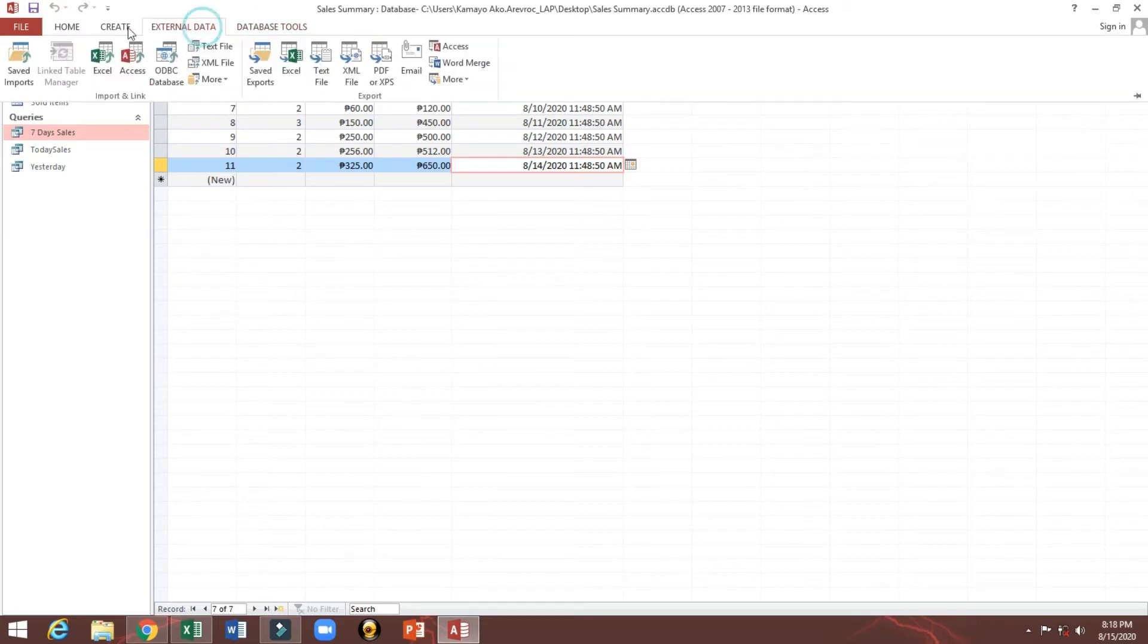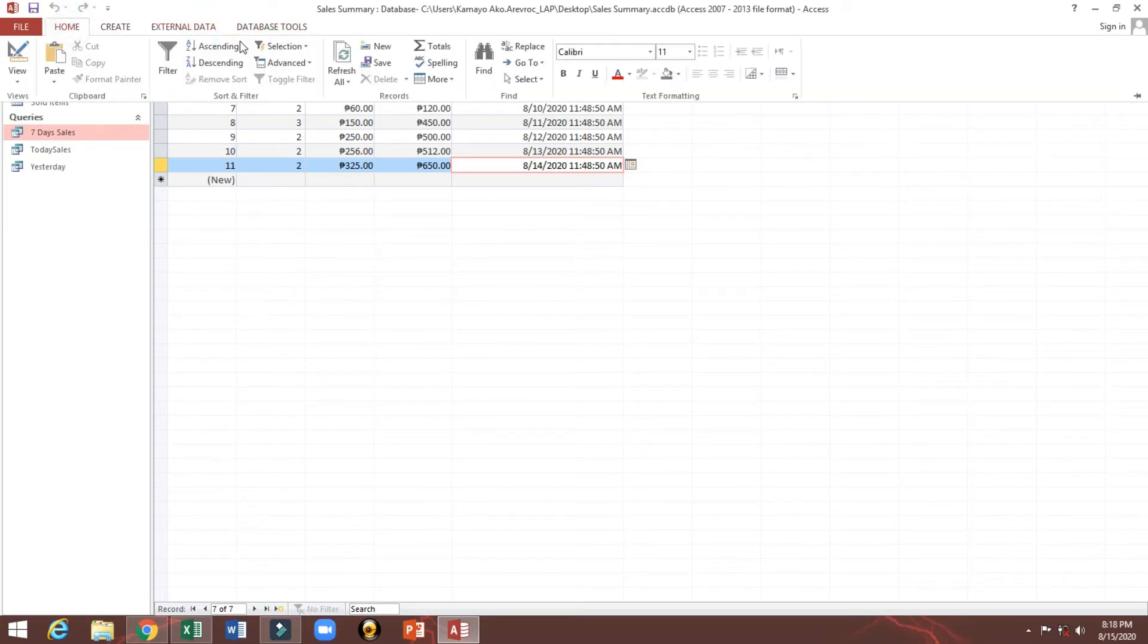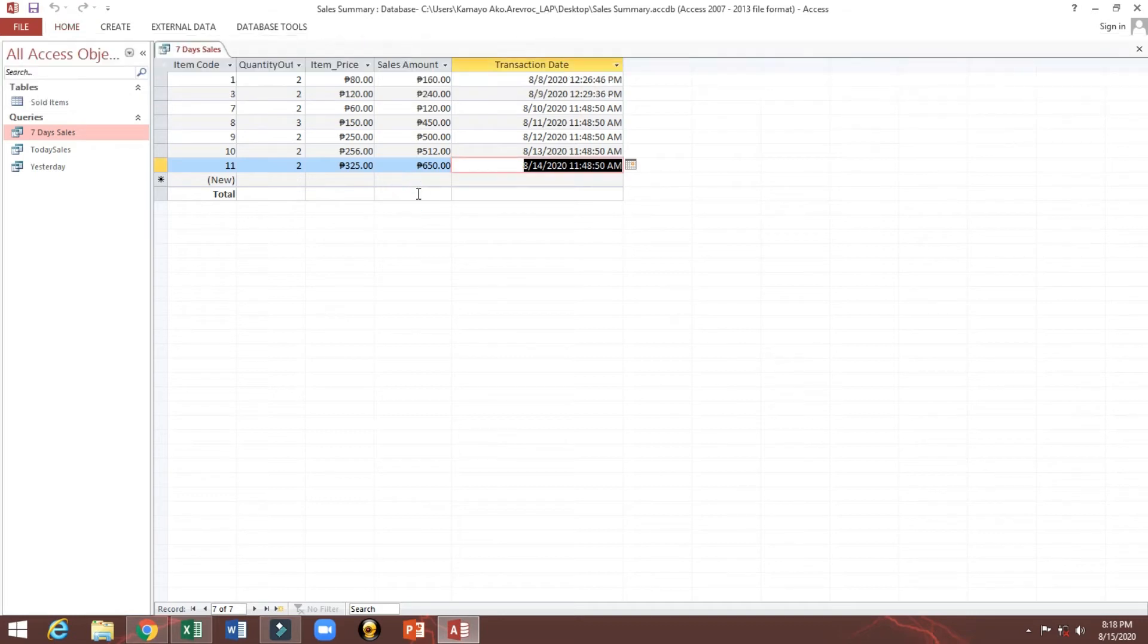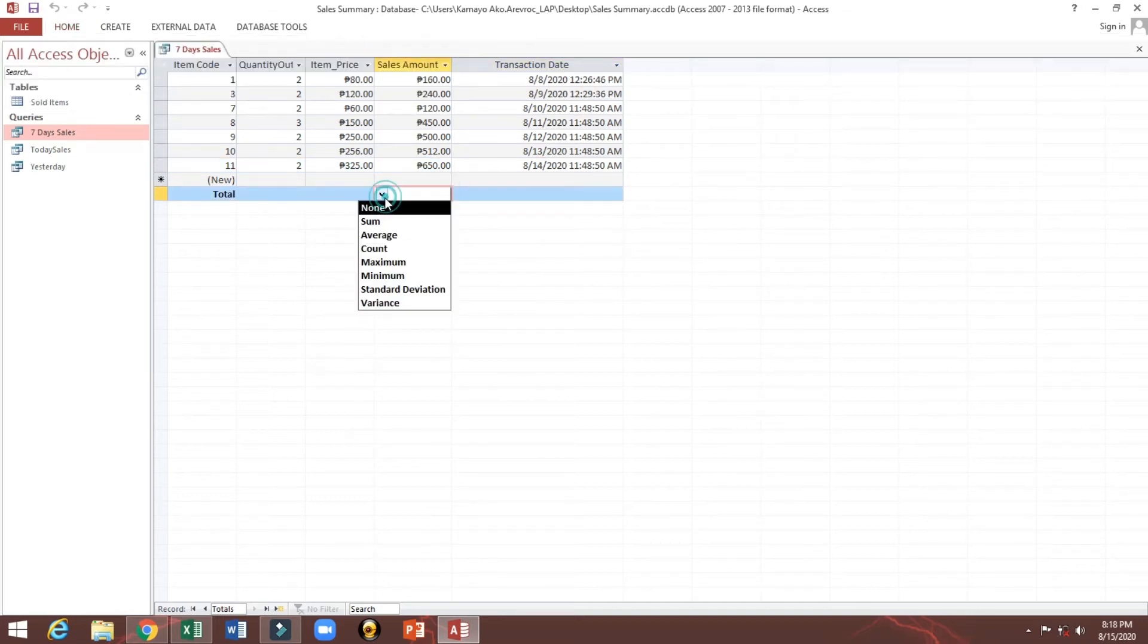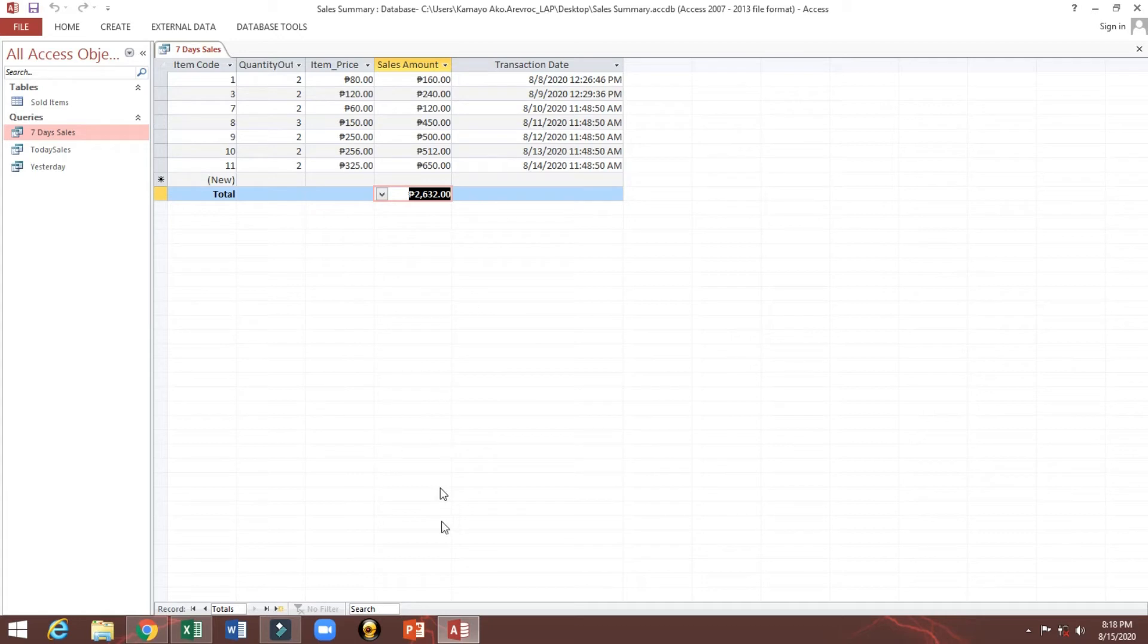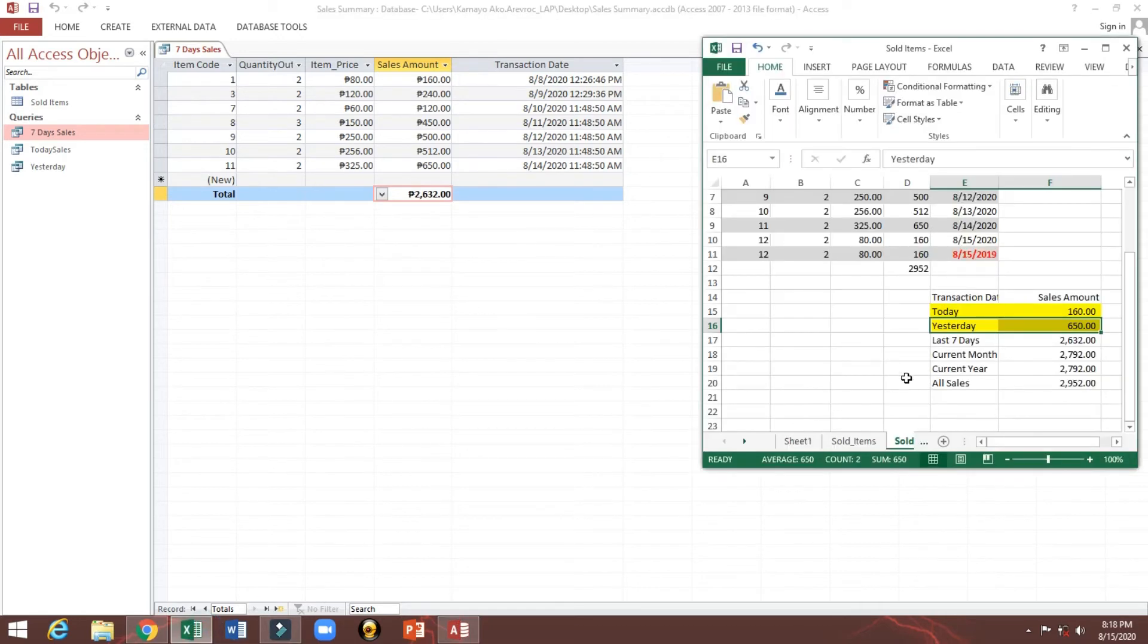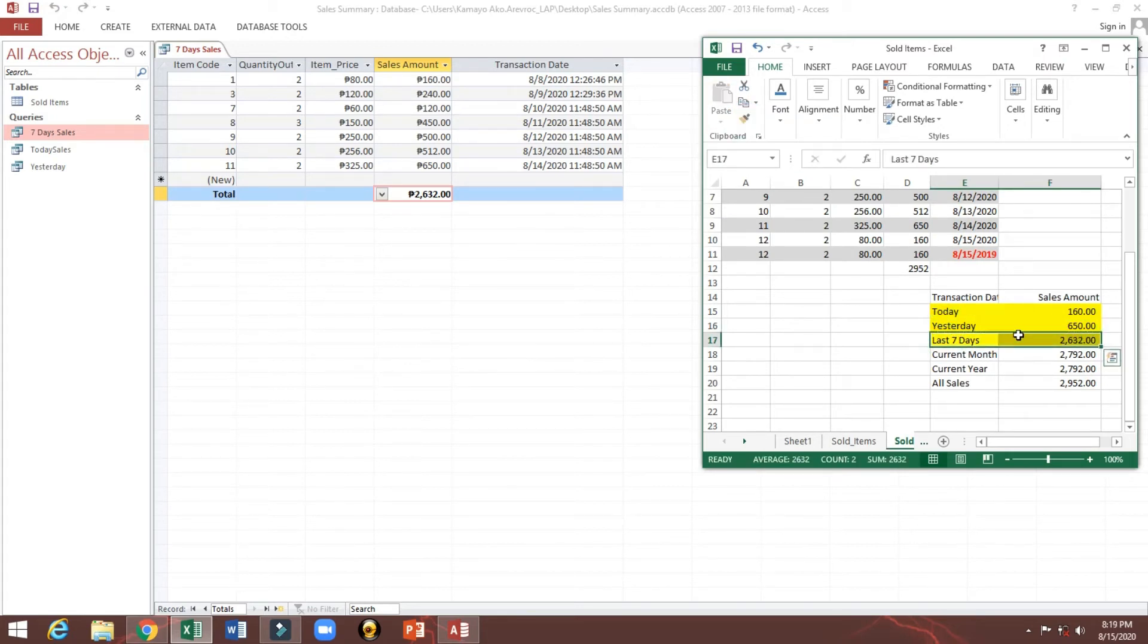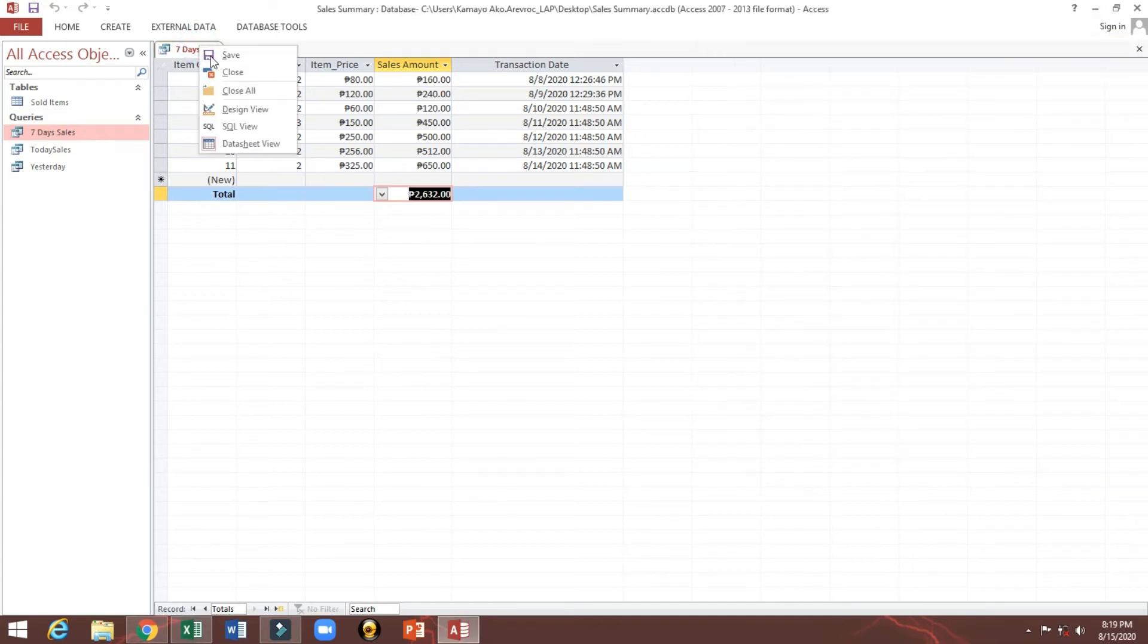We will see the total here manually. Sum 2632, so here 7 days 2632. So it's the same data here, so our formula is correct.